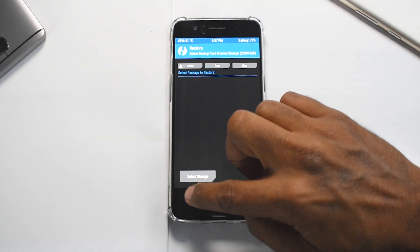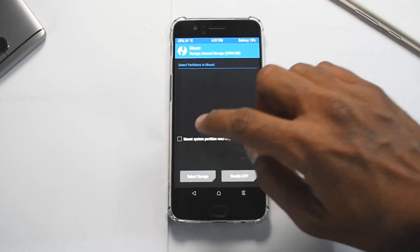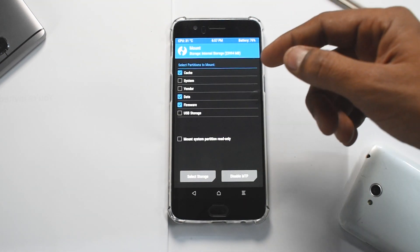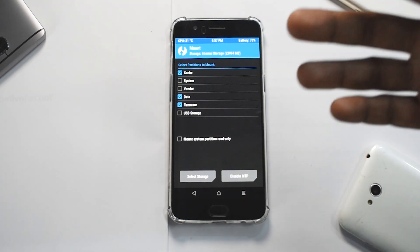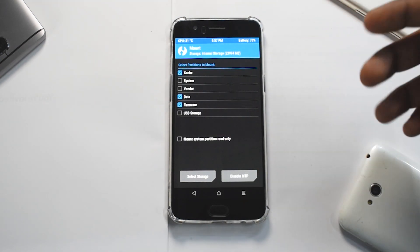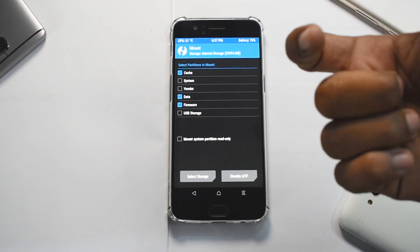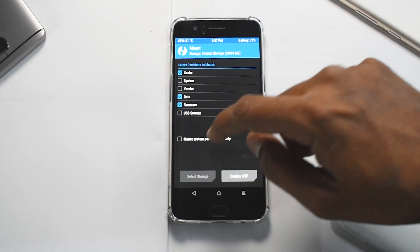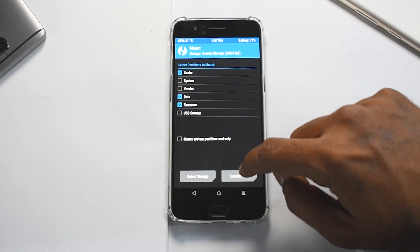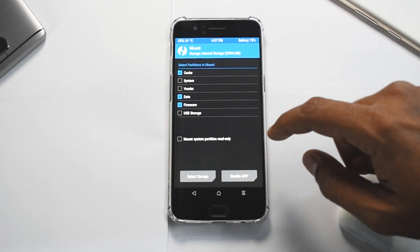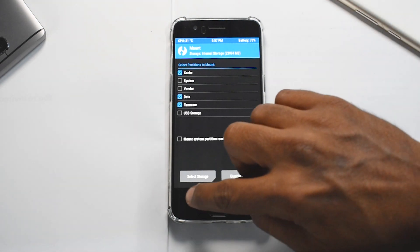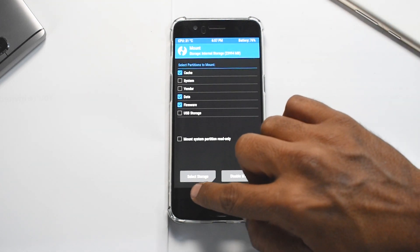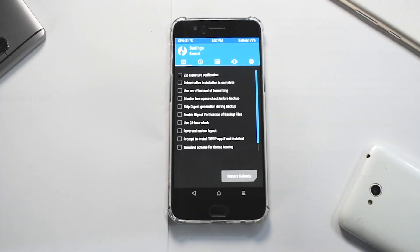Apart from that, you have this option called Mount, wherein you can mount different partitions. You can also mount different partitions as read-only. Again, you can select storage, and you can disable media transfer protocol, that is transferring to the PC or stuff like that. And then what you see over here is basically TWRP settings.